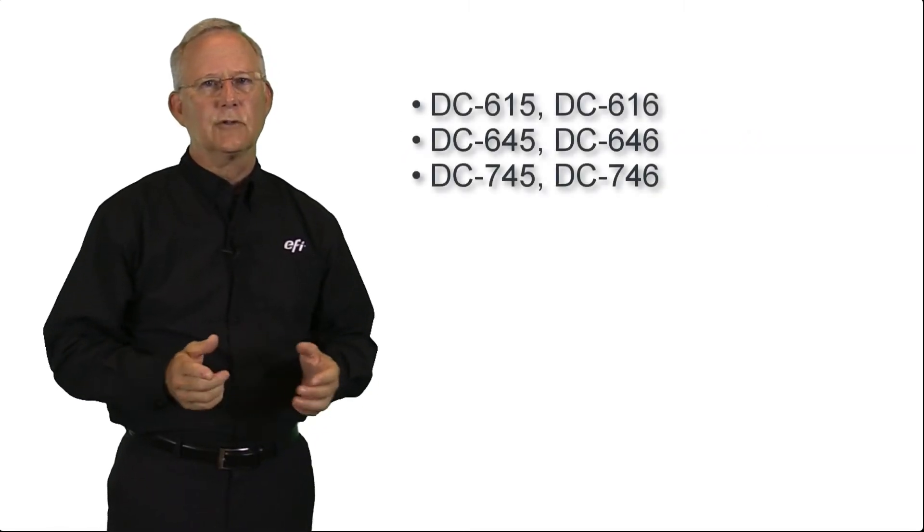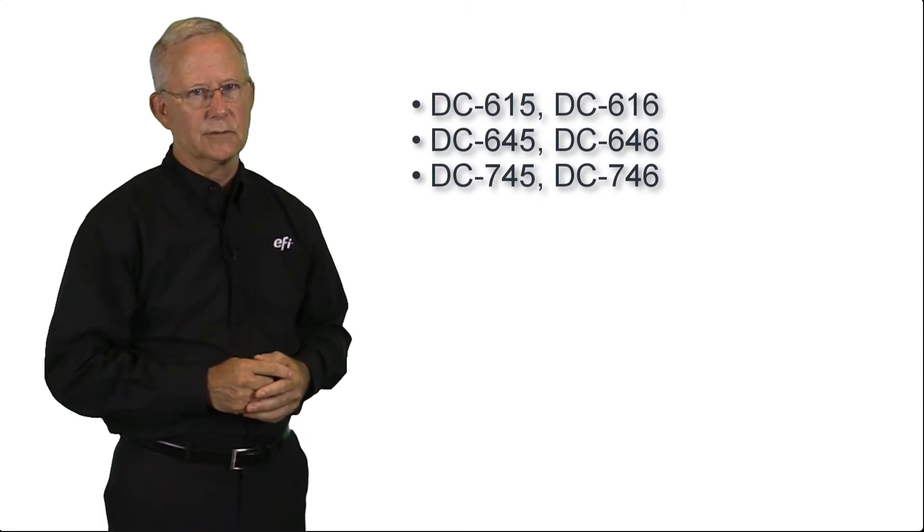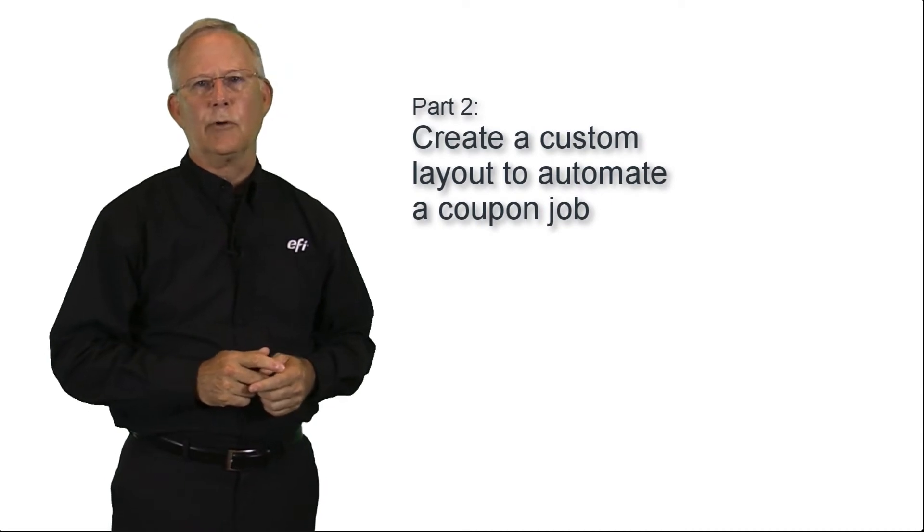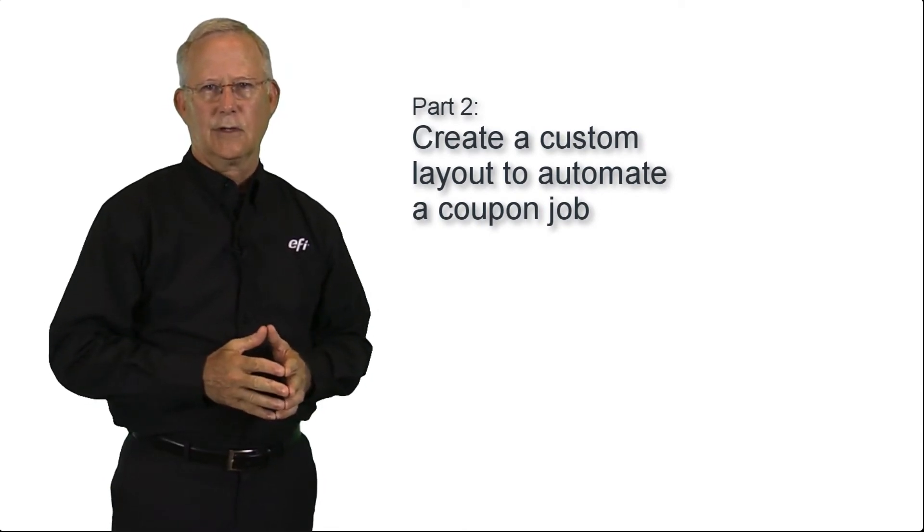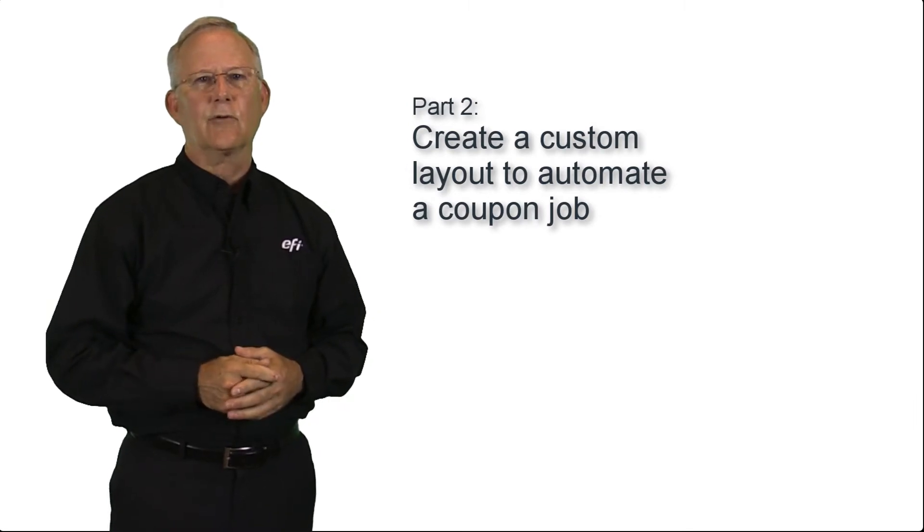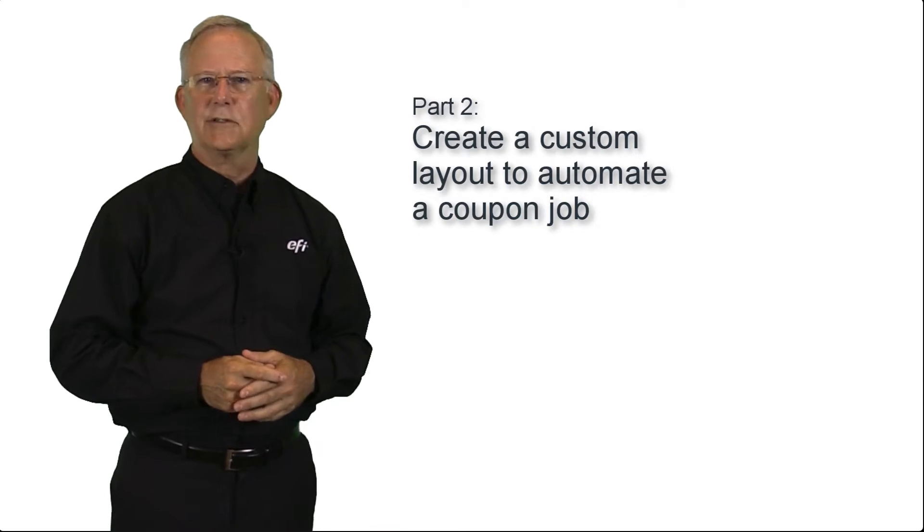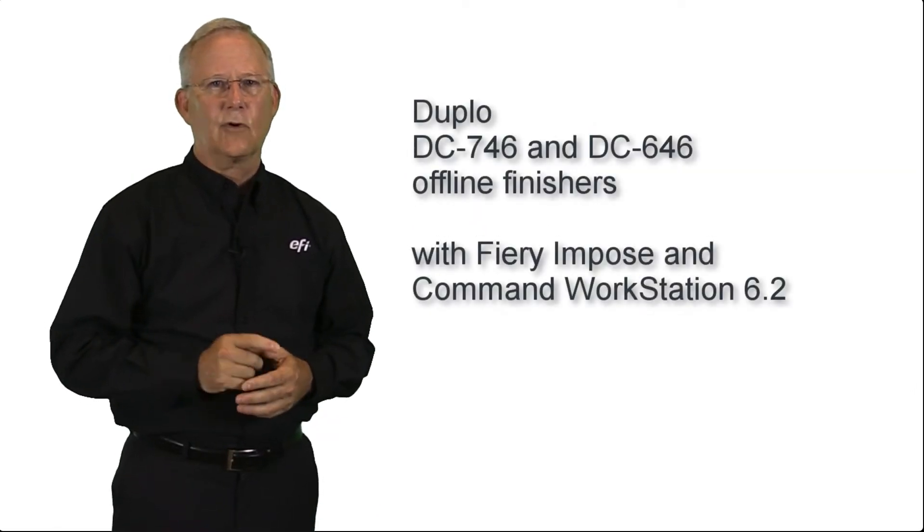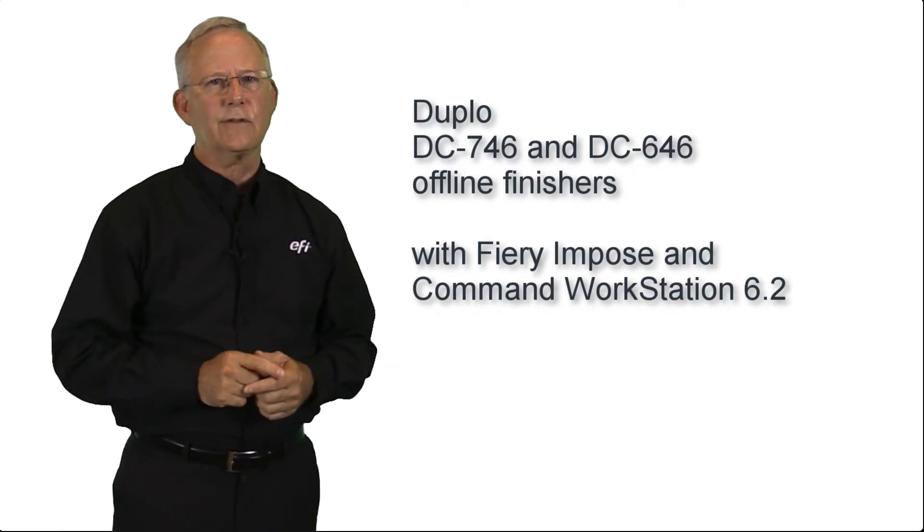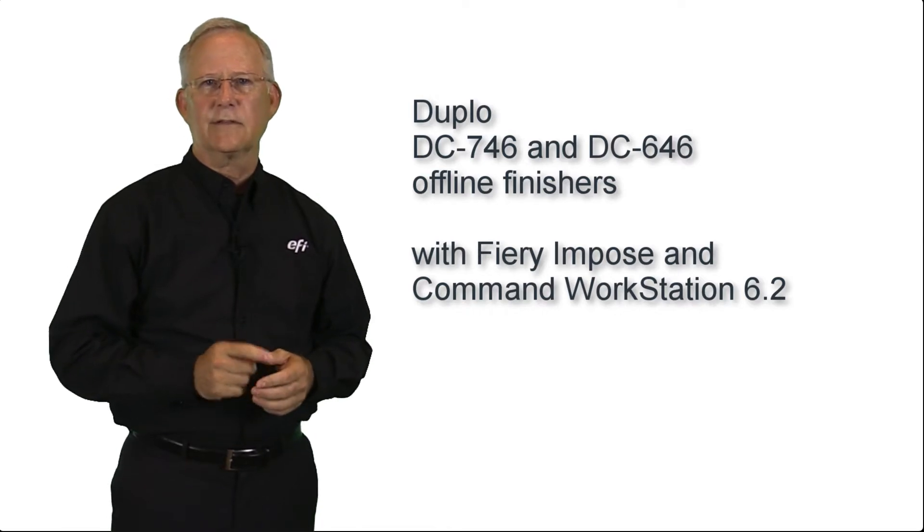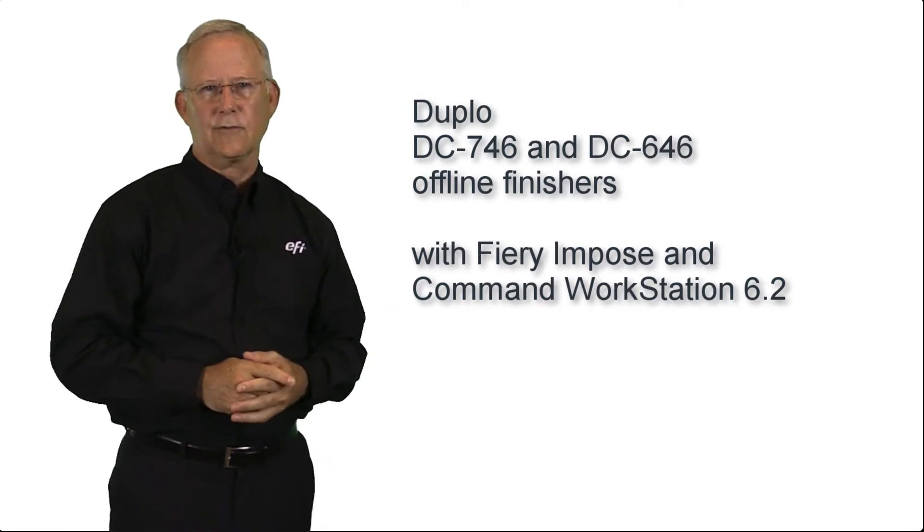One note, this feature is compatible with these Duplo finishers. In part two, I will show you how to create a custom layout for a coupon job on the Duplo finisher controller. This layout can be imported in Fiery Impose so users can create a template to automate future jobs from job submission to finishing. And just a note here also, this feature is only compatible with the Duplo DC 746 offline finisher and will be available for the DC 646 finisher later in 2018.